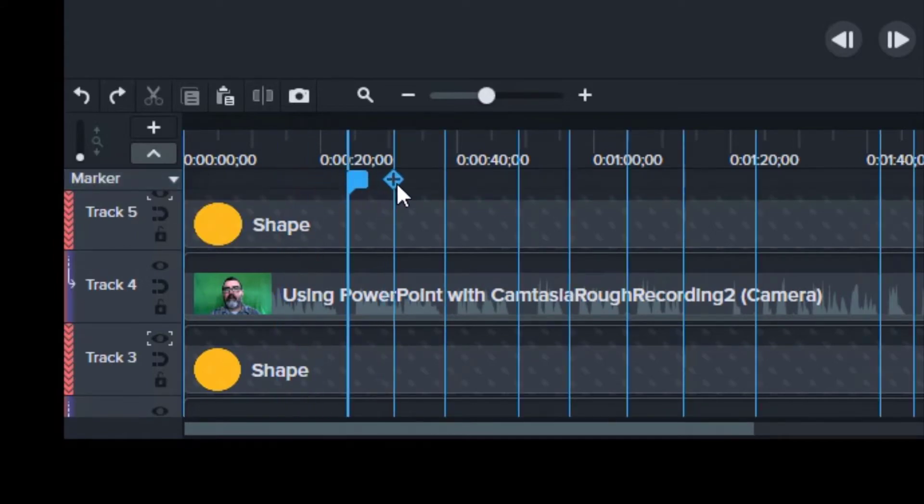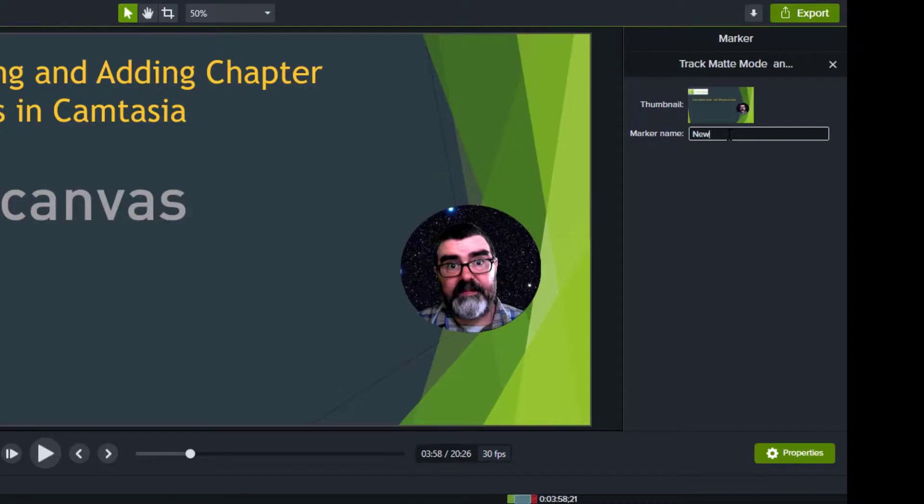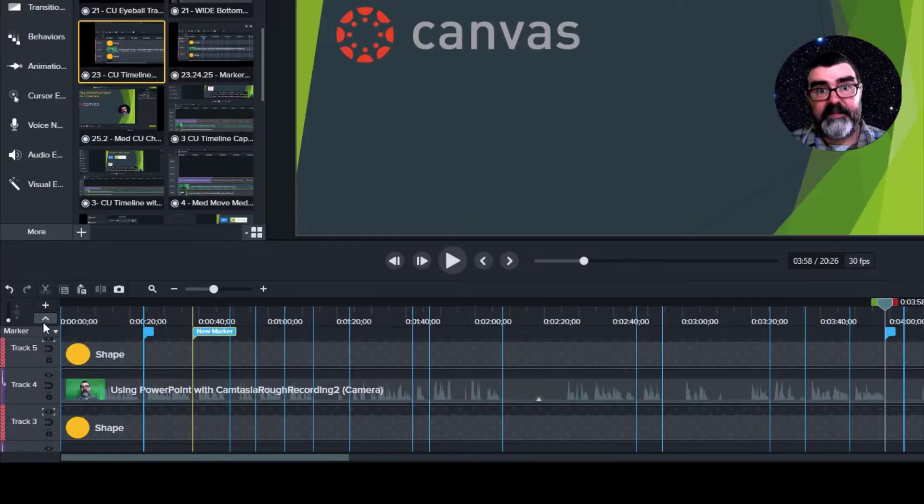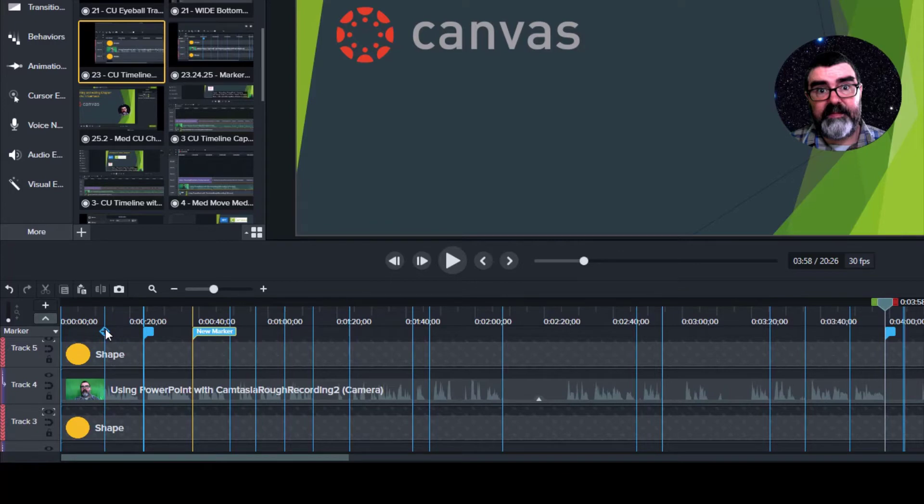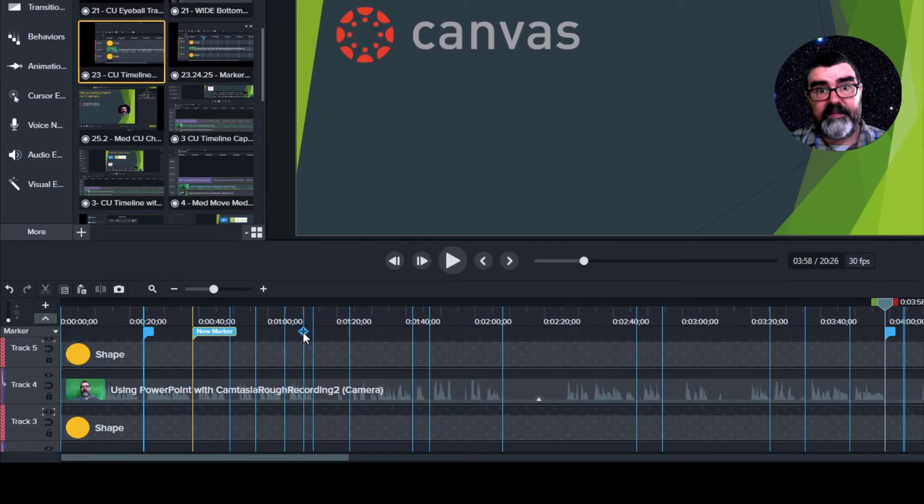You can change the marker's name in the properties panel by clicking on specific markers. You can also delete them, drag them along your media, and create new markers by dragging the blue plus sign that appears when you drag your cursor along the timeline.